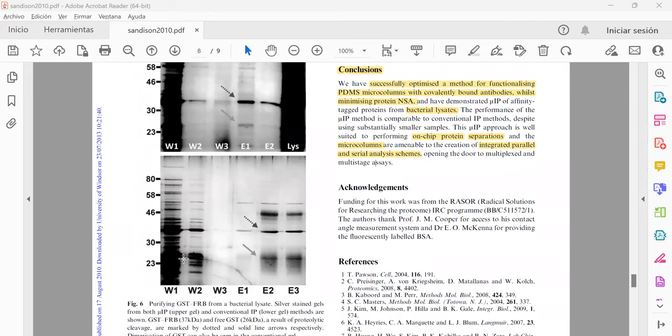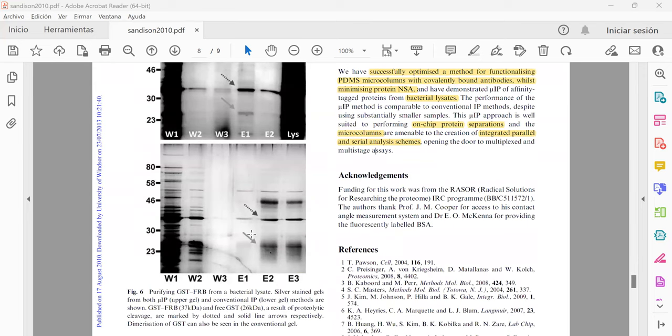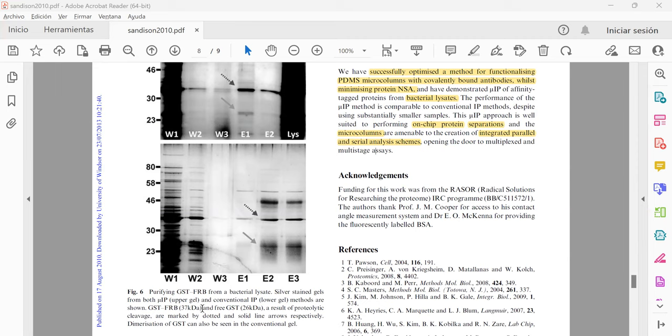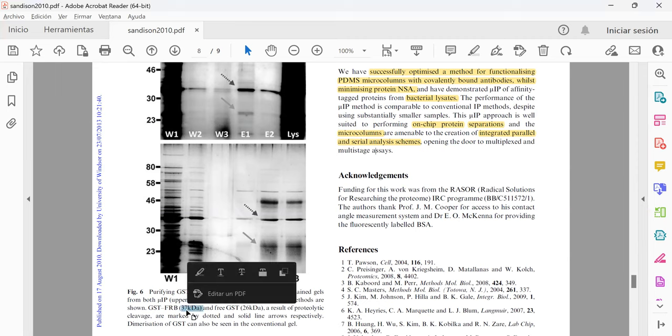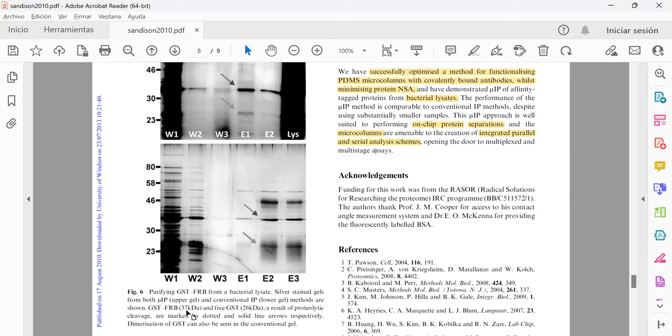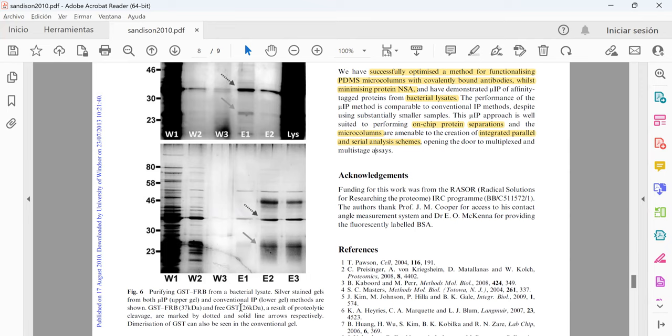The wash and the fraction elution fractions were collected and run on an SDS-PAGE gel. Here is the conventional technique where you can see that the GST-FRB target protein was in the side of 27 kilodalton. That is the conventional and also in the new optimized method. For the free GST also the location was 26 kilodalton in the conventional one and in the new micro immunoprecipitation device.